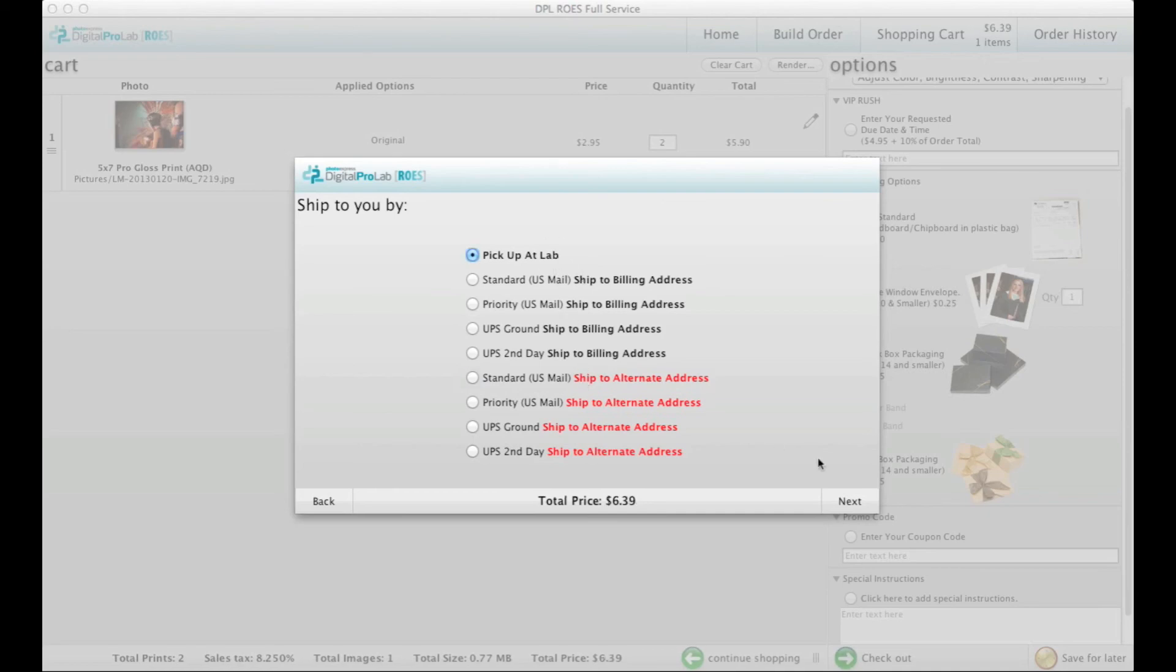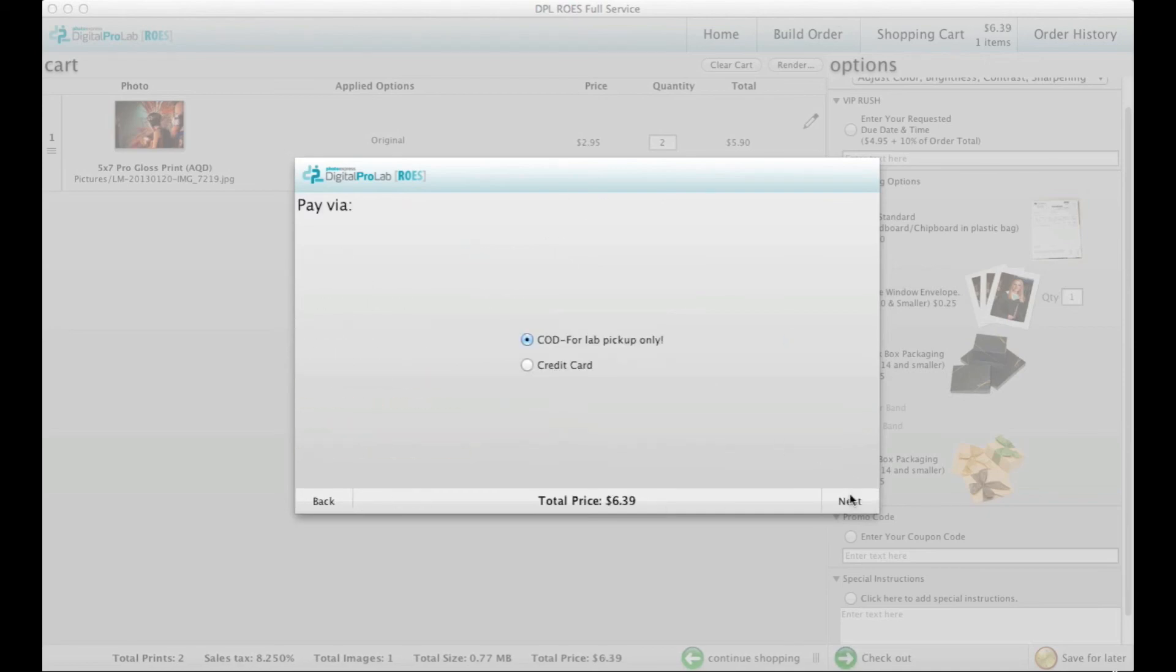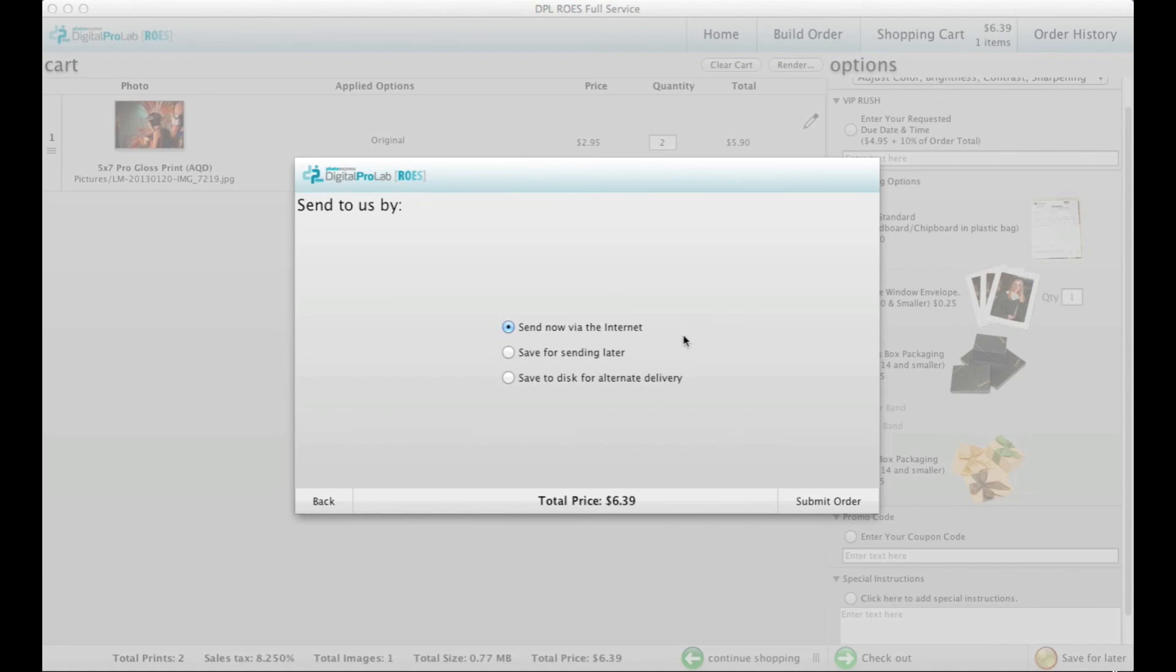Next, choose if you want to pay at the lab or provide a credit card for processing. Lastly, you will choose Send Now via the Internet and hit Submit Order.